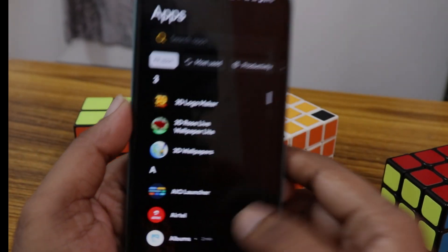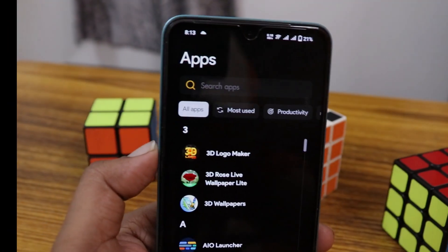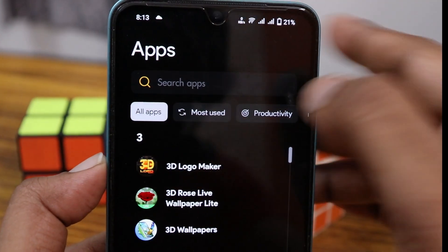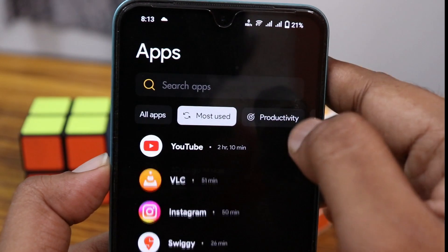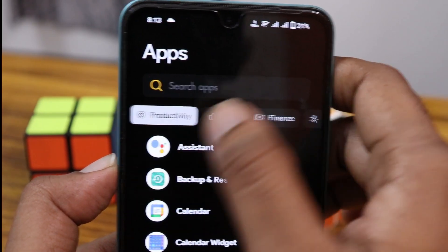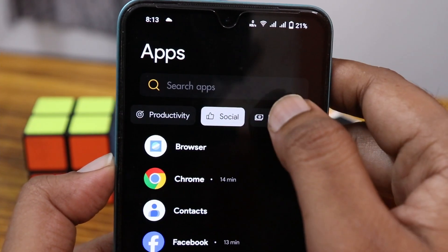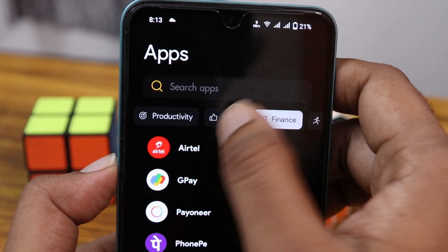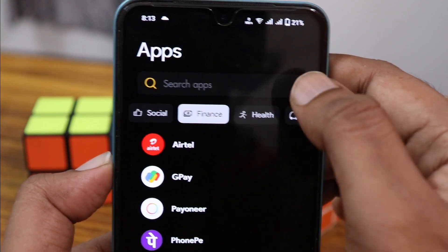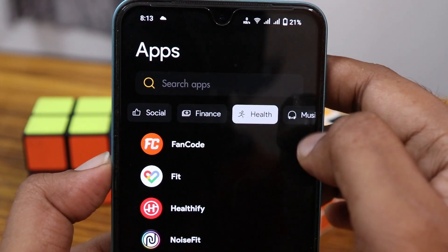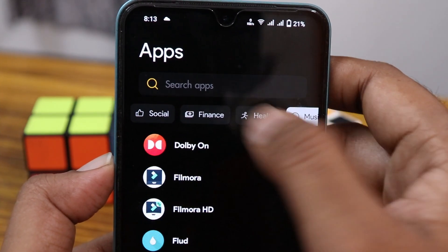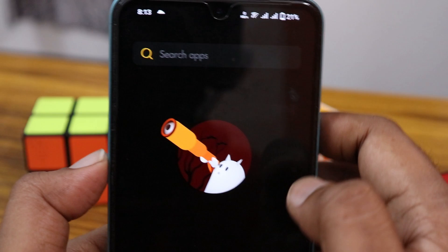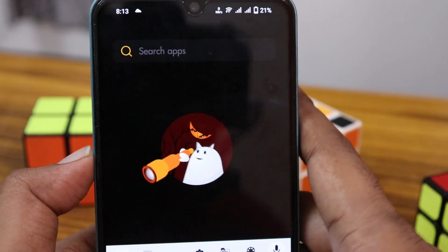By swiping up you can find all applications. There's a category view showing most used apps, productivity, social media, finance, health, music, and many more categories. You can also click on 'All Apps' to view everything, and use the search option to quickly find the app you need.